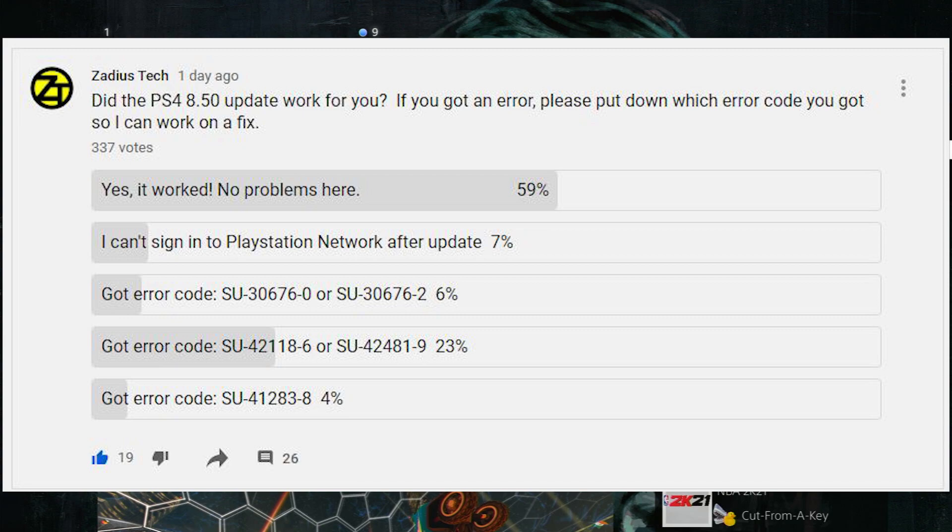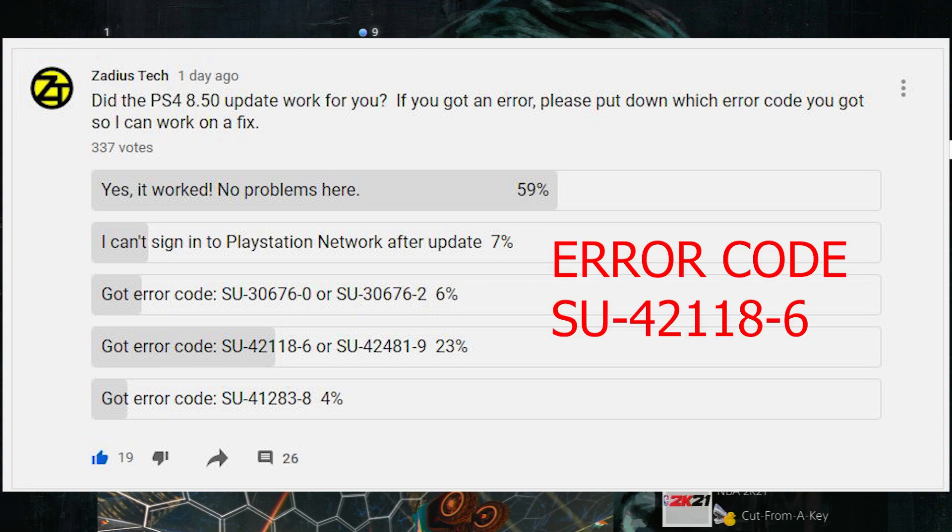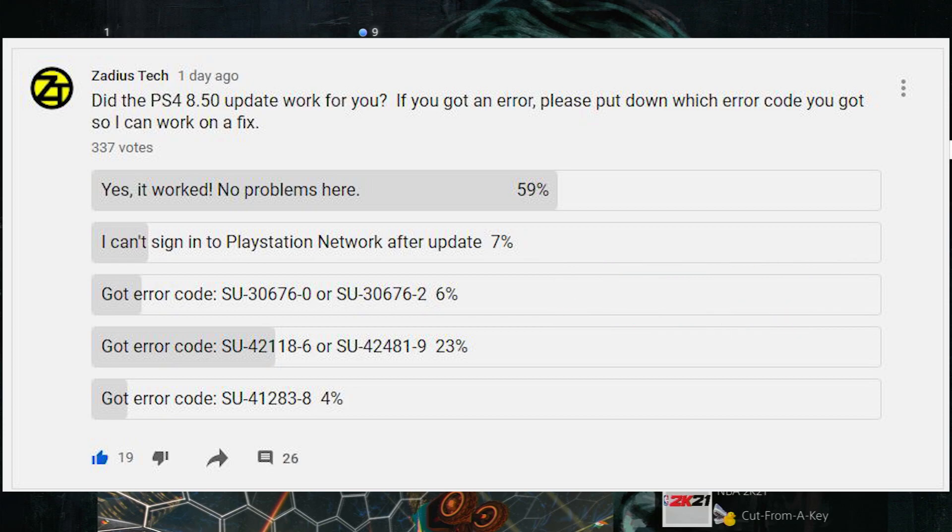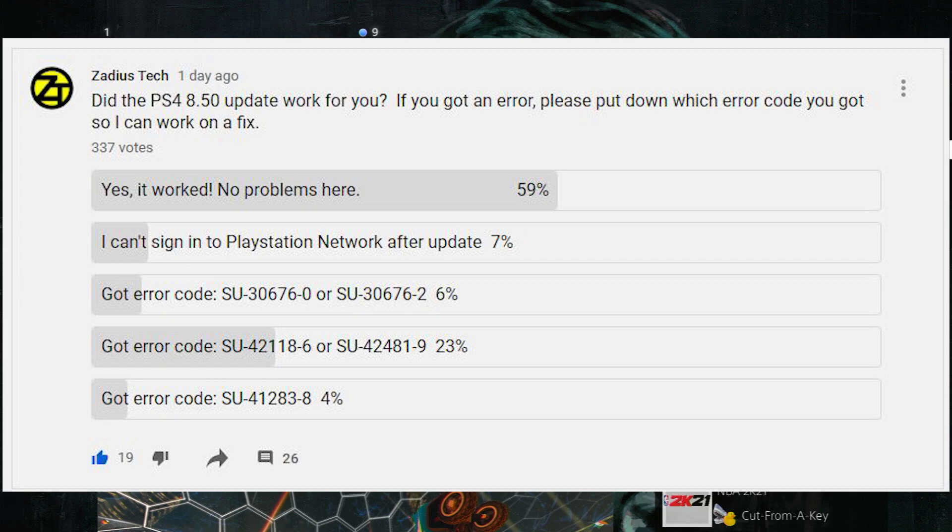The one error code that stood out the most is SU-42118-6. This is the one where you get an error code when trying to install the PS4 system software update 8.50. You'll either get an error stating that the update couldn't install, or you get stuck in a safe mode loop where you can't even get on your PS4. You're just stuck going in the loop and there's nothing you can do.